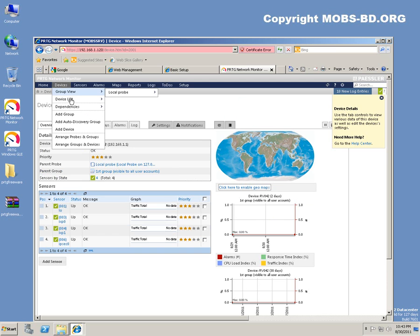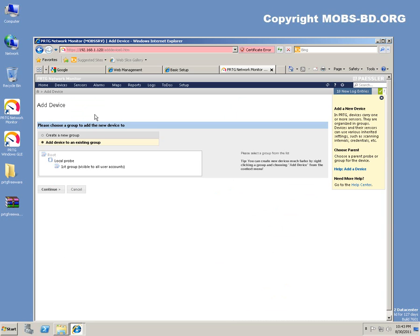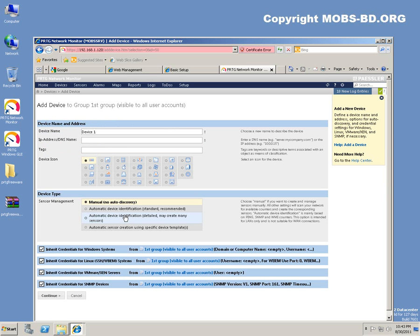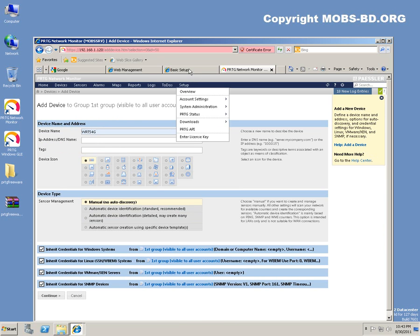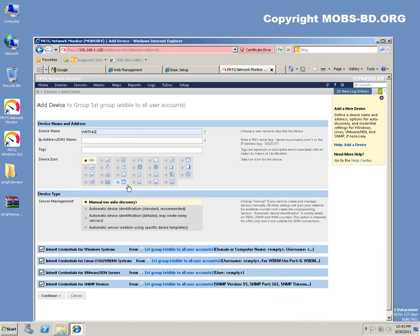Let's create another device. Add device to an existing group. Device name would be WRT54G. As it's in there, this is the one, this is the wireless router. So let's create.